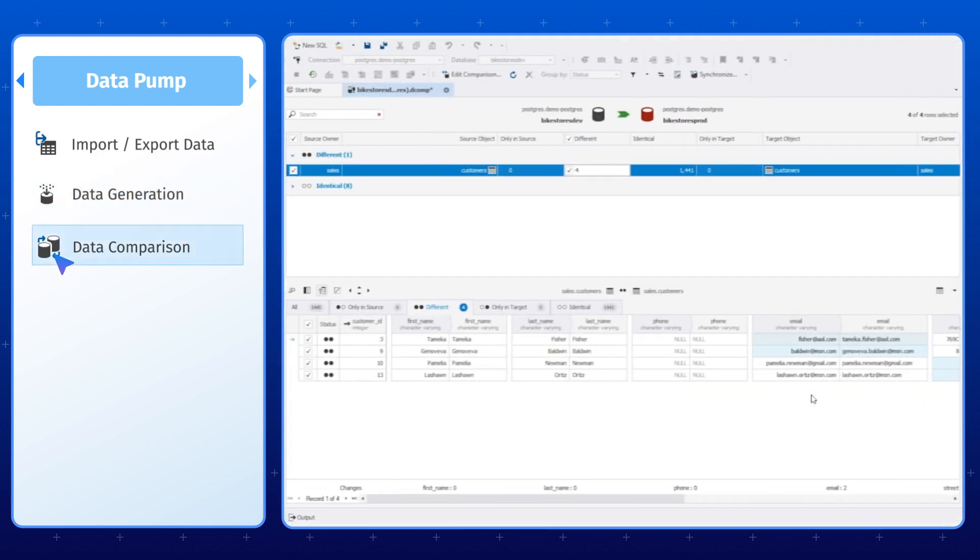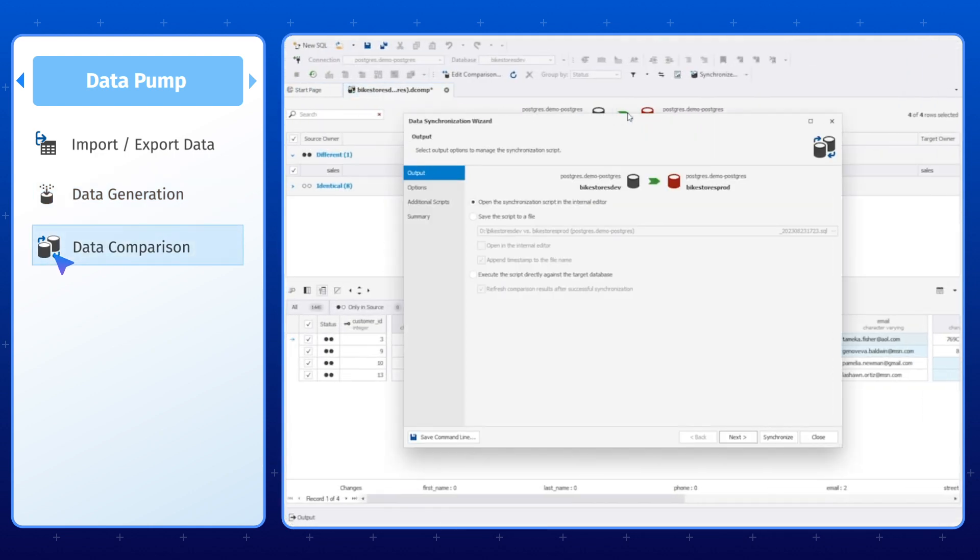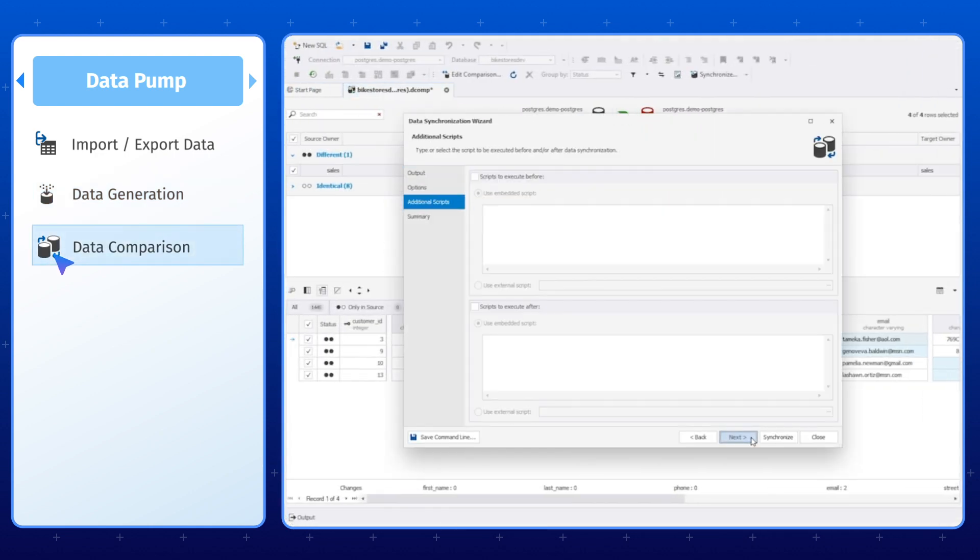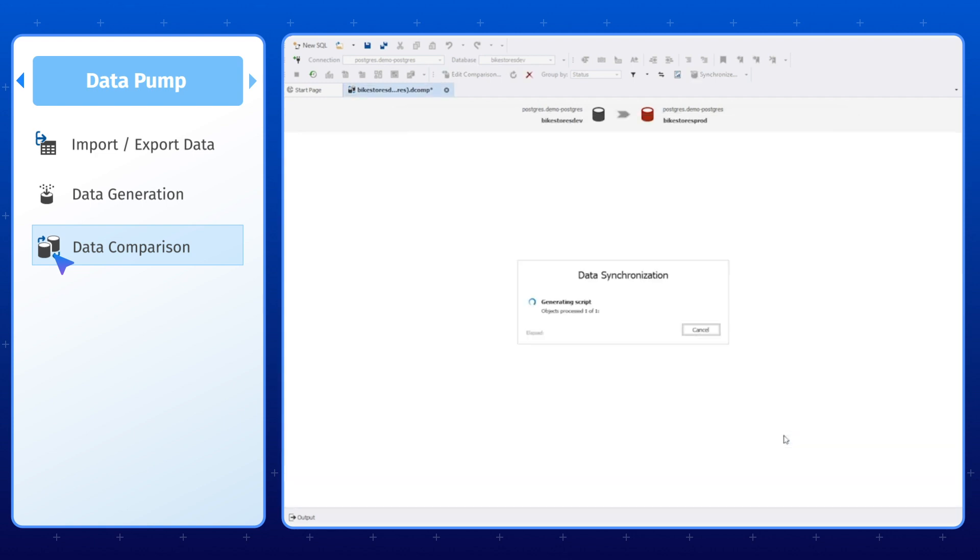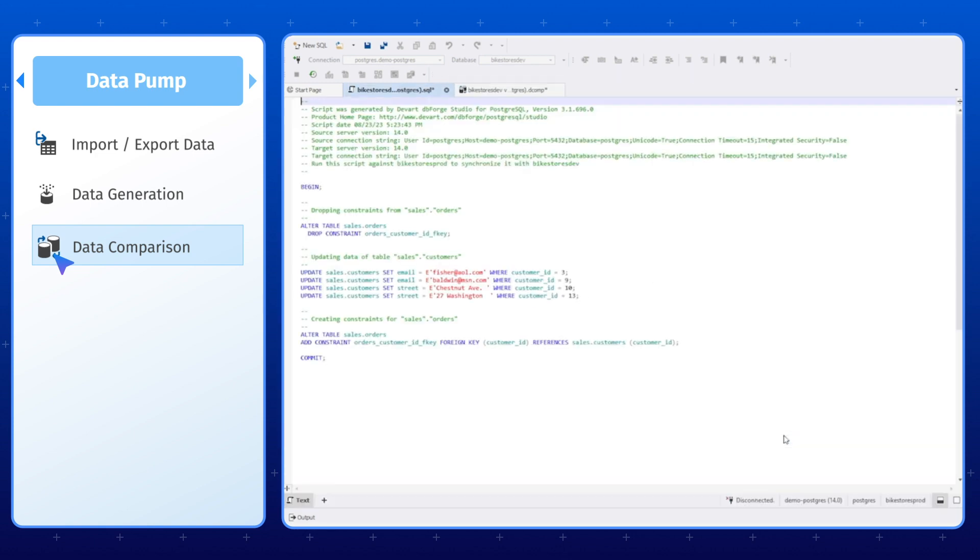The last tool here is Data Compare, which enables you not only to compare and synchronize data between databases, but also to populate empty databases with data stored in other databases.